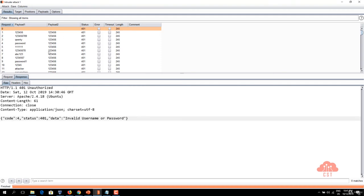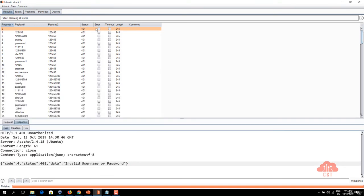If any request is getting a response with a different status code and length that's what exactly we are interested in. So let's scroll down and look for a different status code and length.